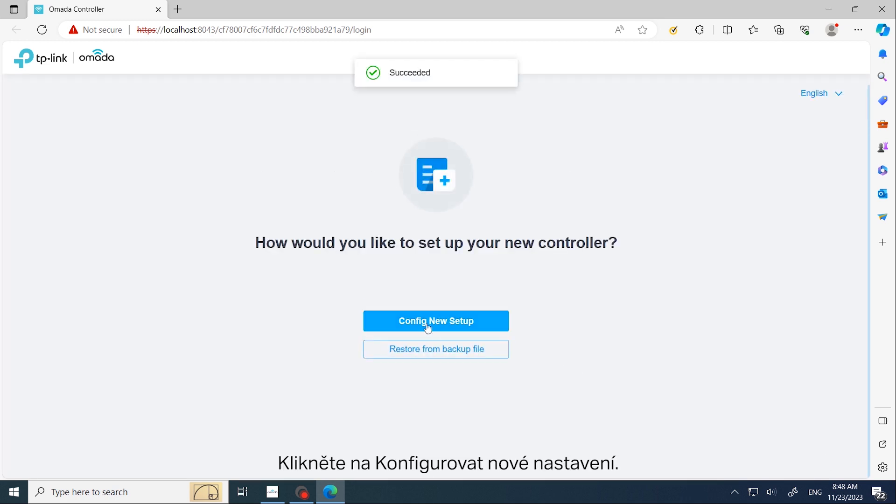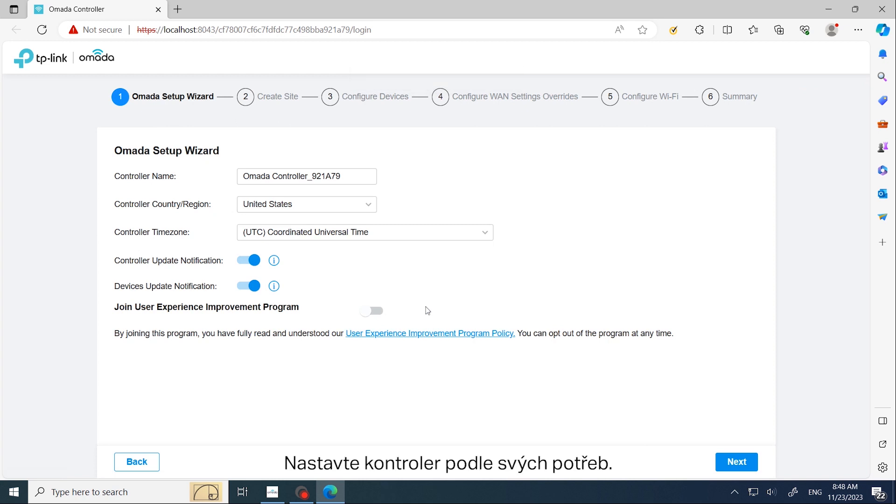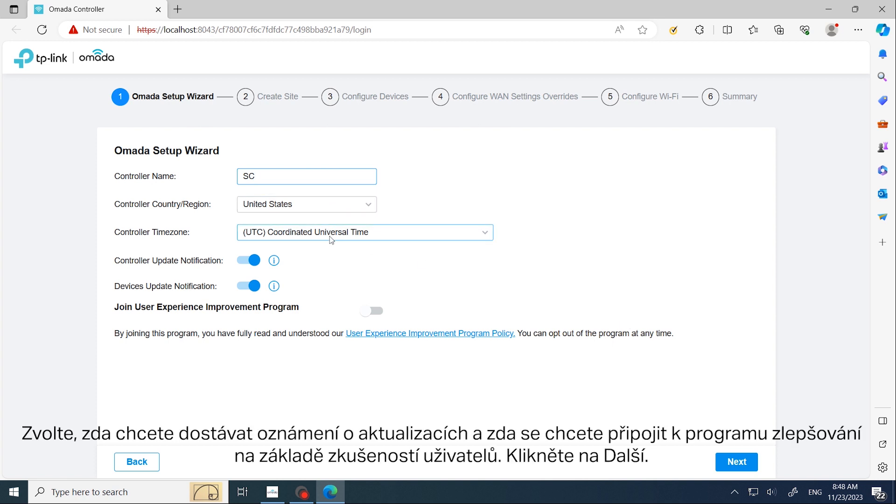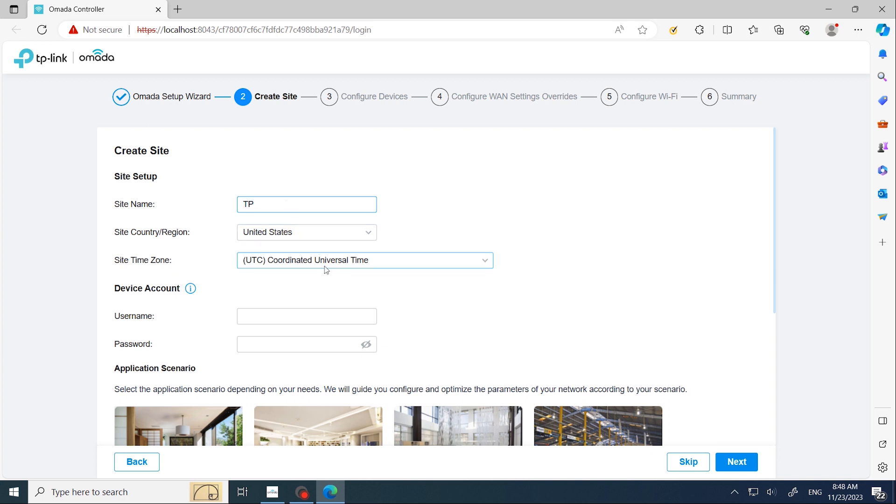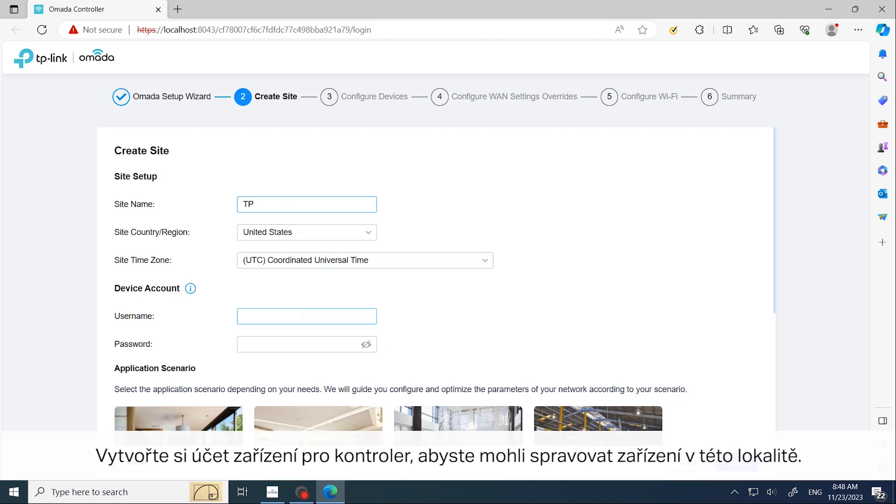Click Configure New Setup. Set up the controller according to your needs. Determine whether to receive update notifications and join the user experience program, then click Next. Create a site according to your needs and create a device account for the controller to manage devices on the site.